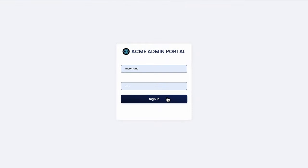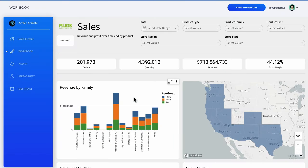This is an example of a custom external application powered by Sigma embedded visualizations. We log in as a merchant customer, with the application performing authentication to Sigma, which in turn uses row-level security and a one-time signed URL to ensure the merchant only sees their data.